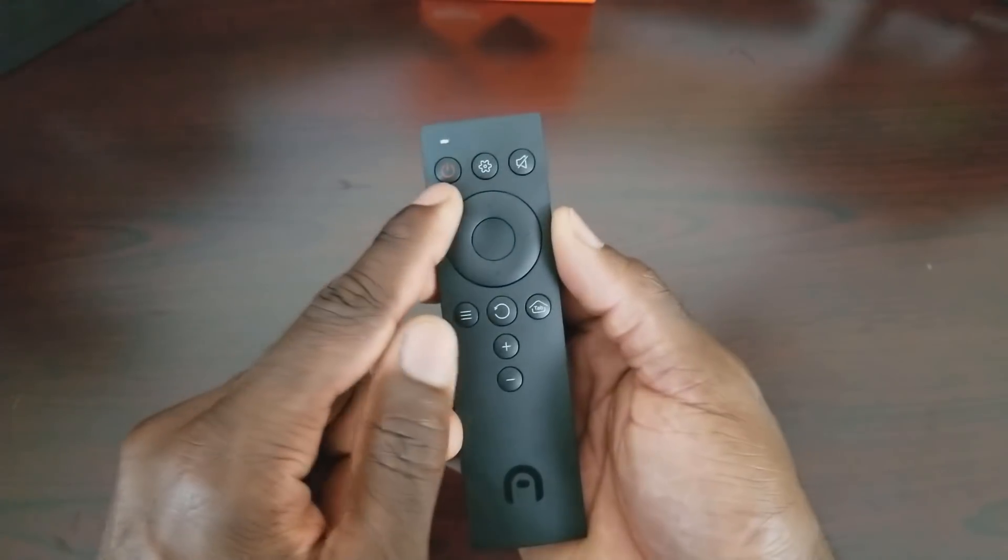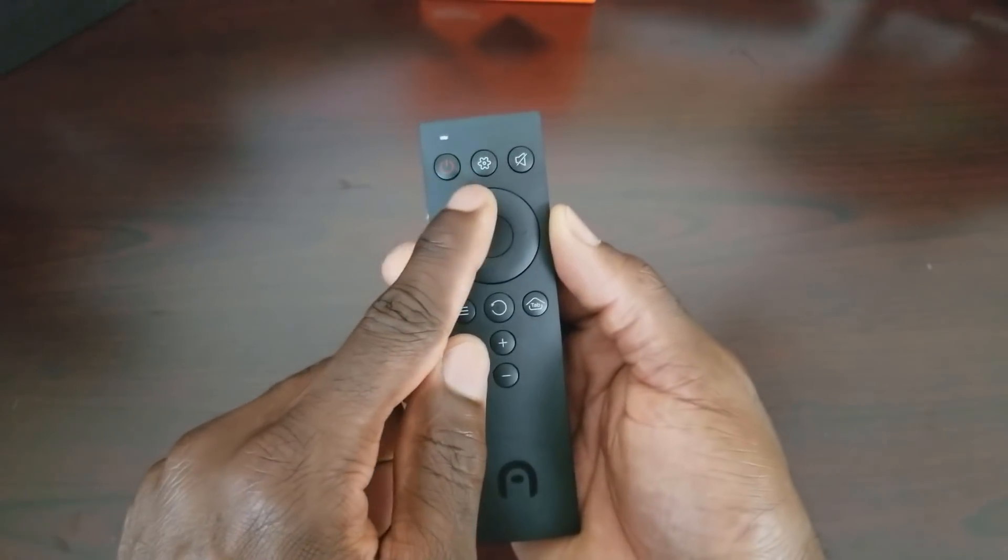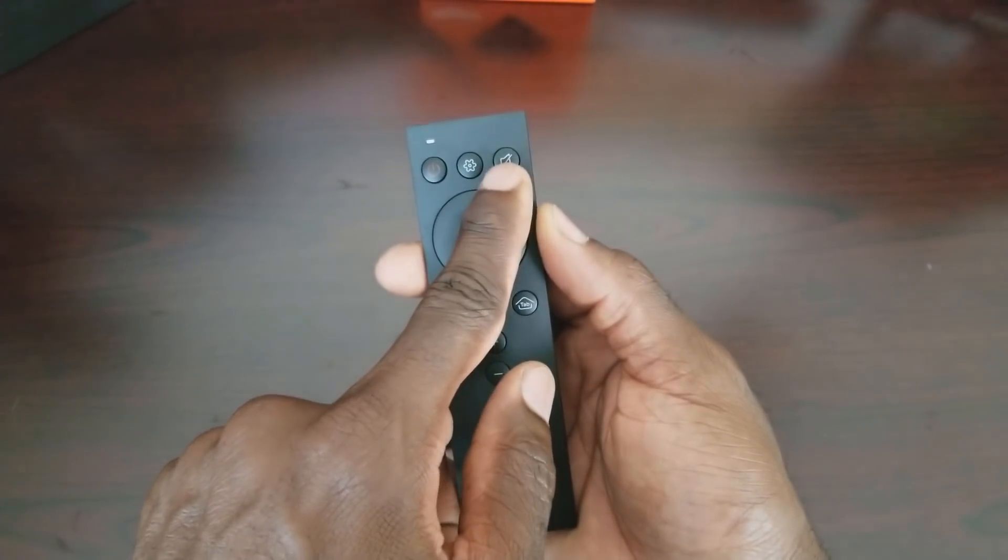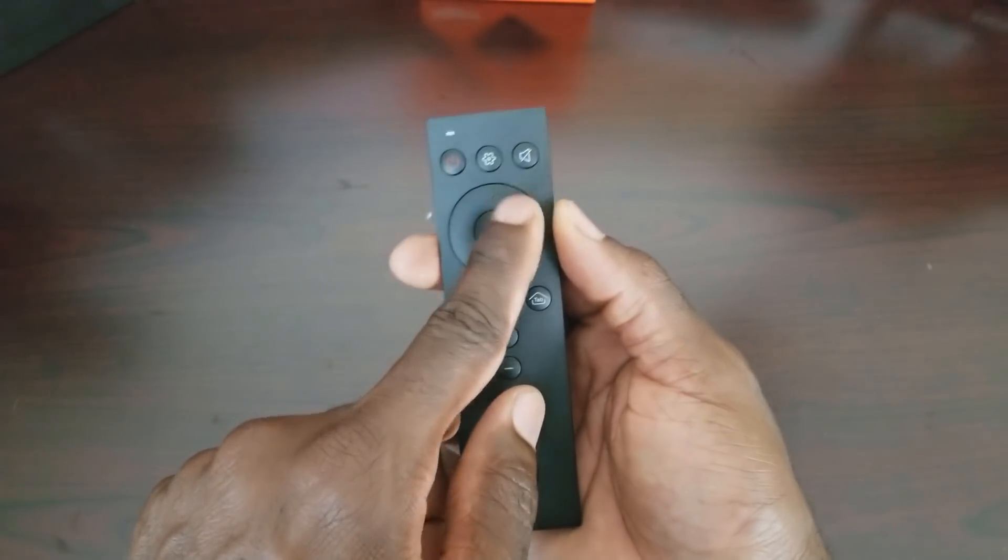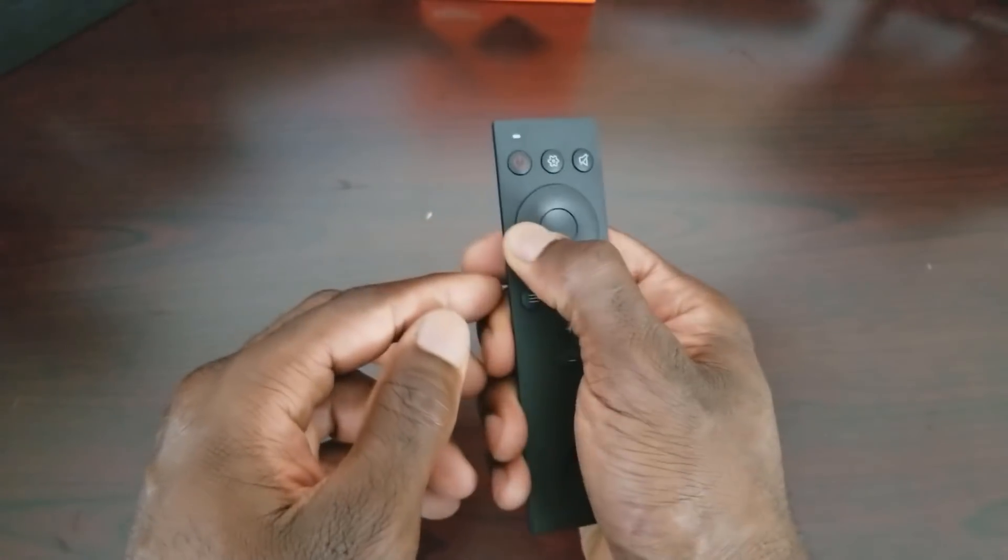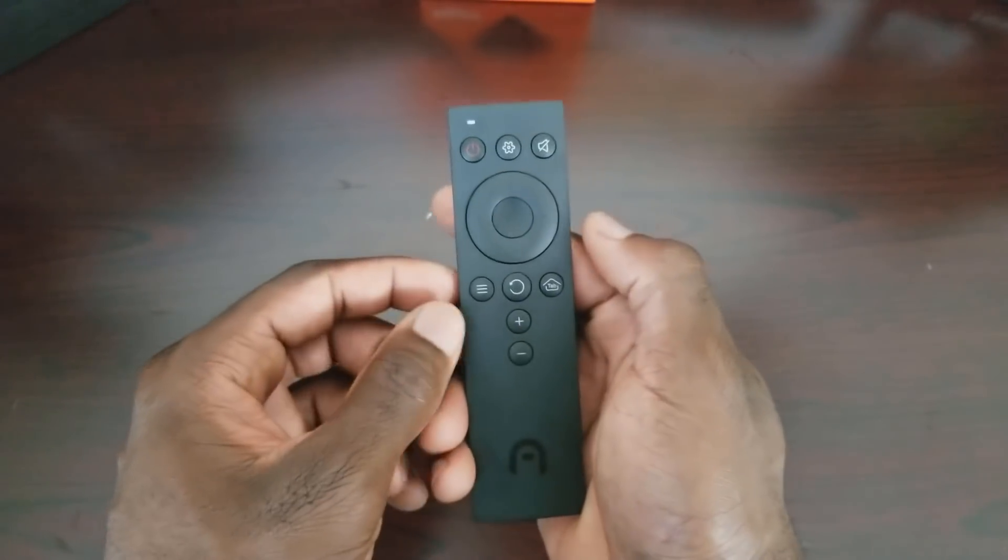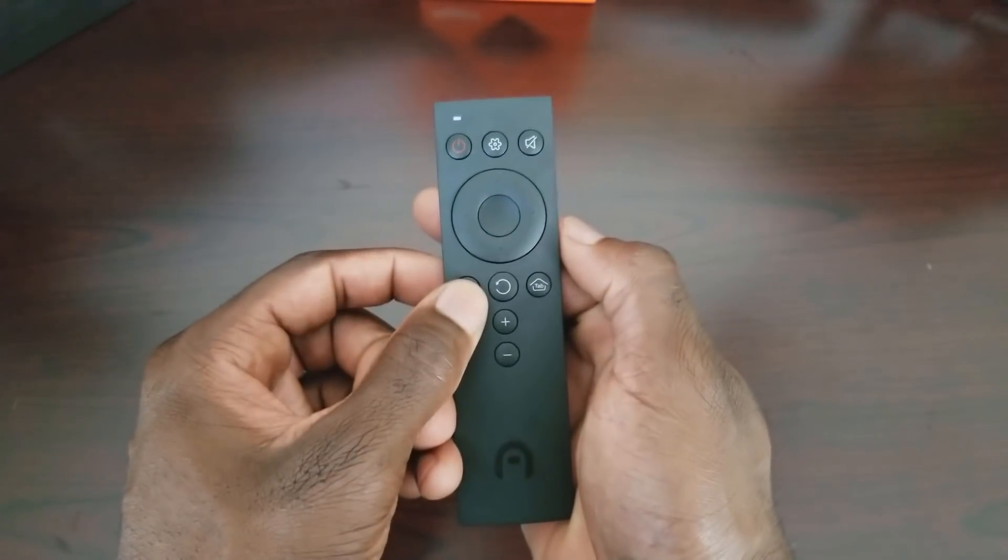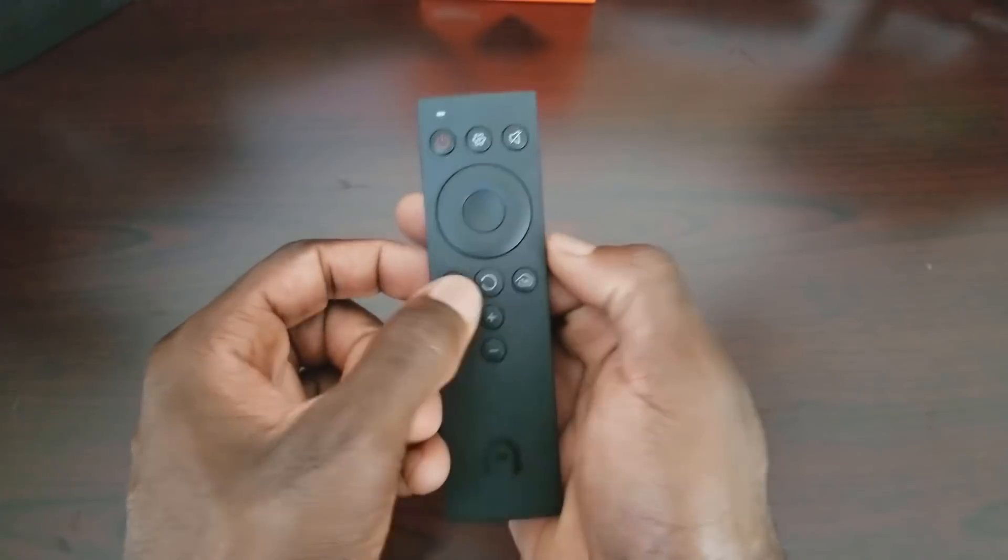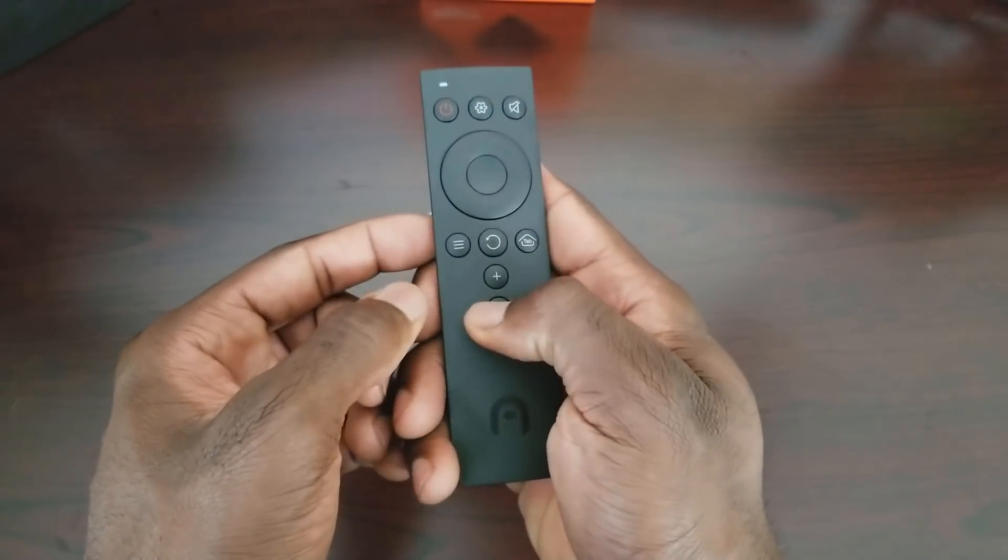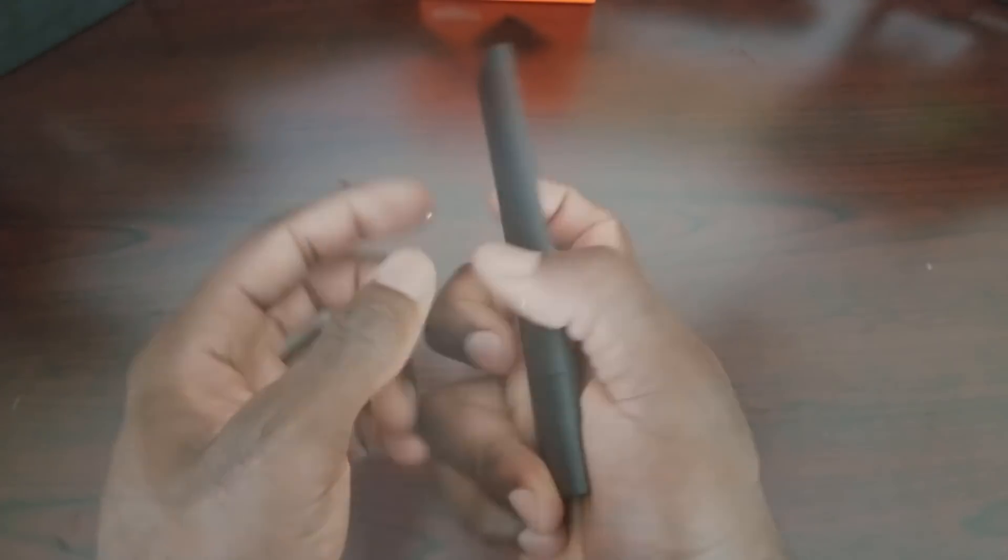Let's go over the buttons. So you do have the power. You have settings. You do have a mute button right there. This is a navigational. Select in the middle. You have menu, back, your tab button, volume up and volume down.